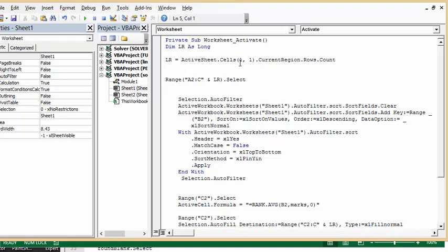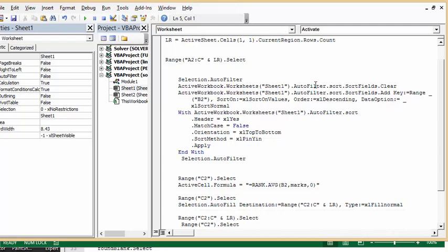So my range is A2 to C in the last row select. Then this is ActiveWorkbook.Sheets(1).AutoFilter. This is basically all the steps for sorting your data. It's turning on the auto filter and then it's sorting your data.